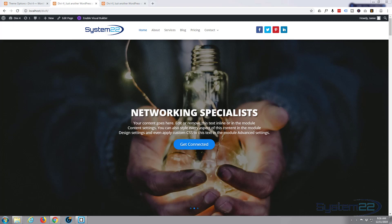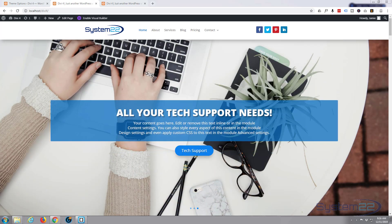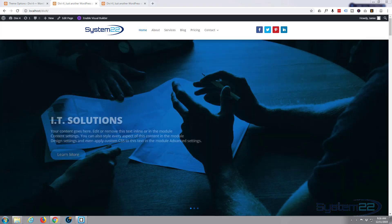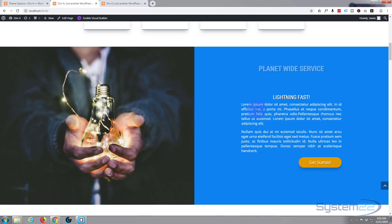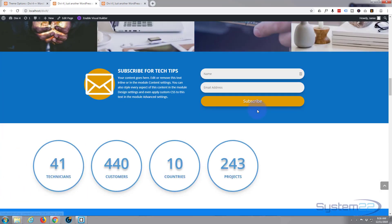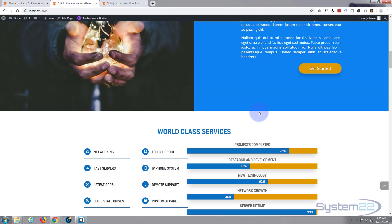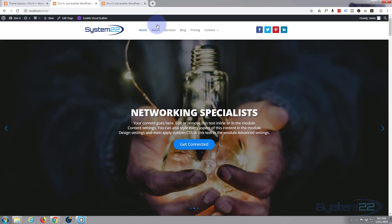Hi guys, welcome to another Divi for WordPress theme tutorial. This is Jamie from System 22 and Web Design and Tech Tips. We've been putting this little site together to demonstrate some of the great features of the Divi 4 theme. If you want to take it for a test drive you can do so from my affiliate link below this video. Today we're going to customize the menu with a bit of custom CSS.